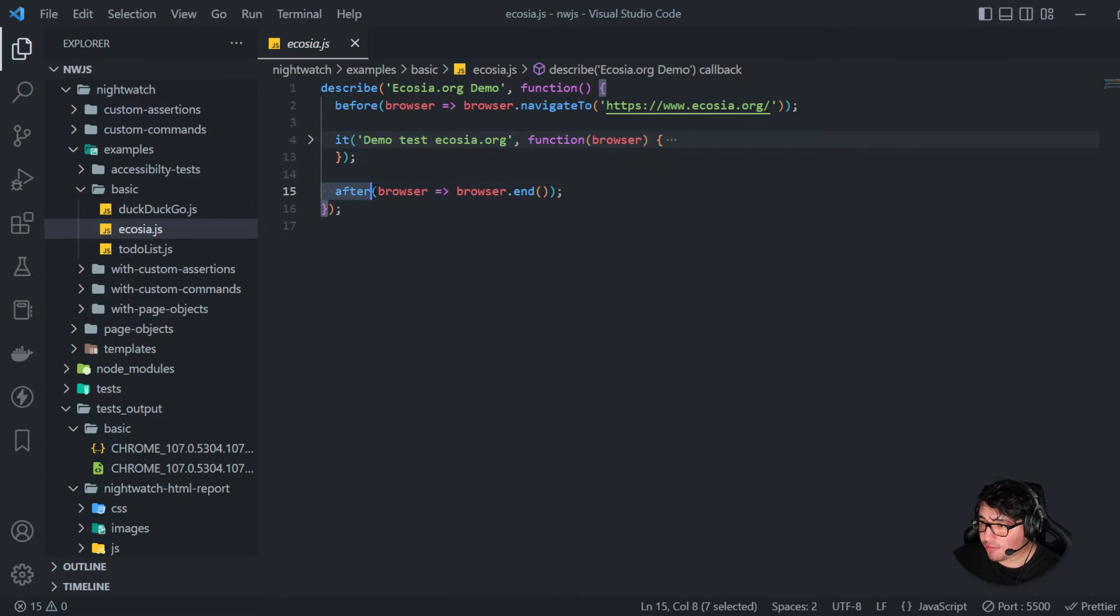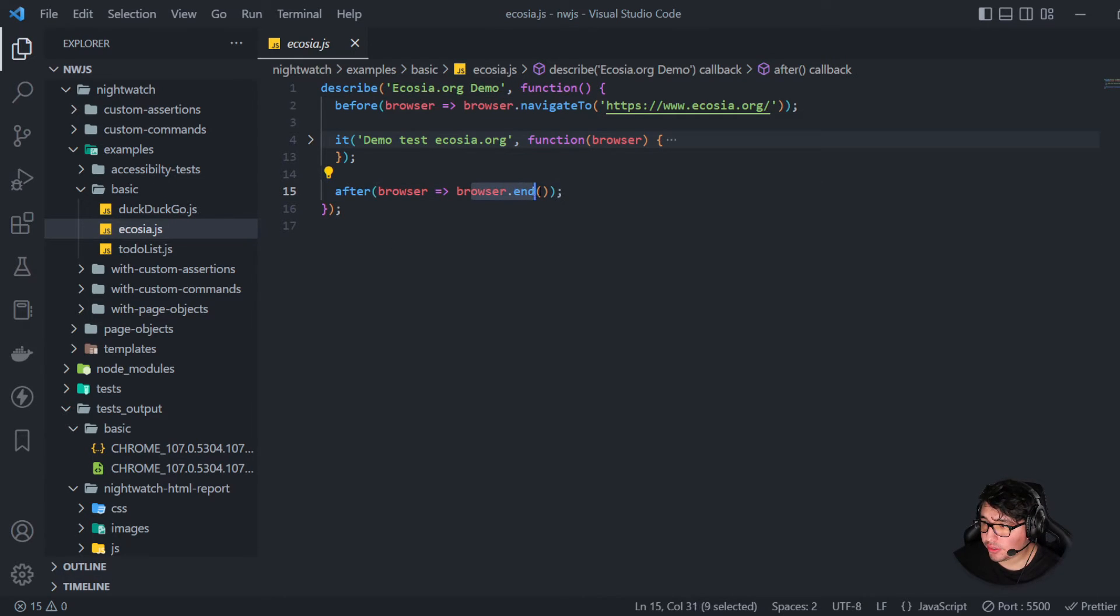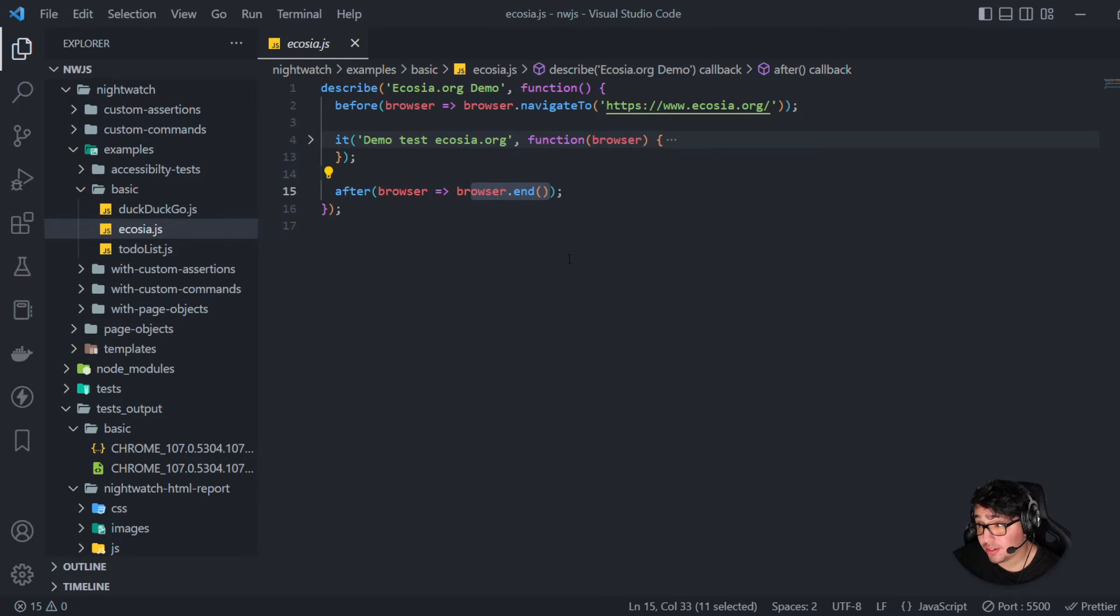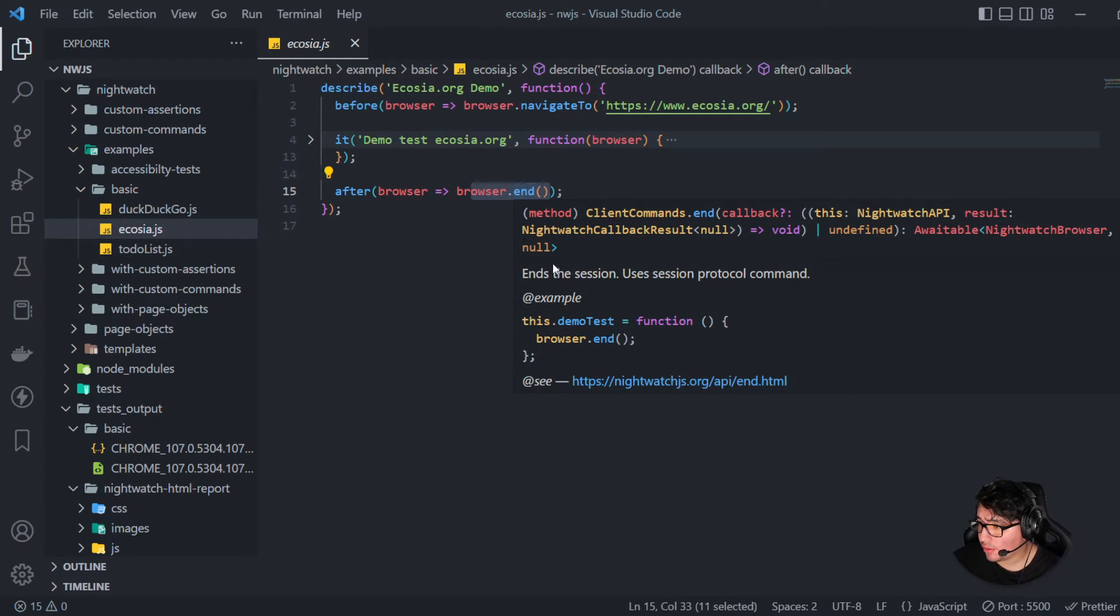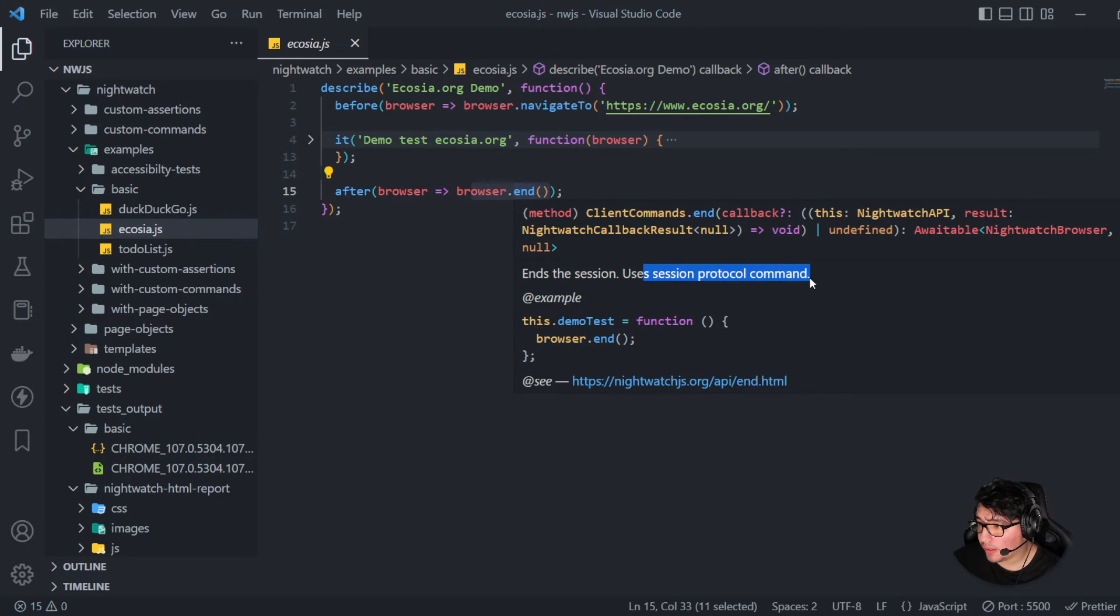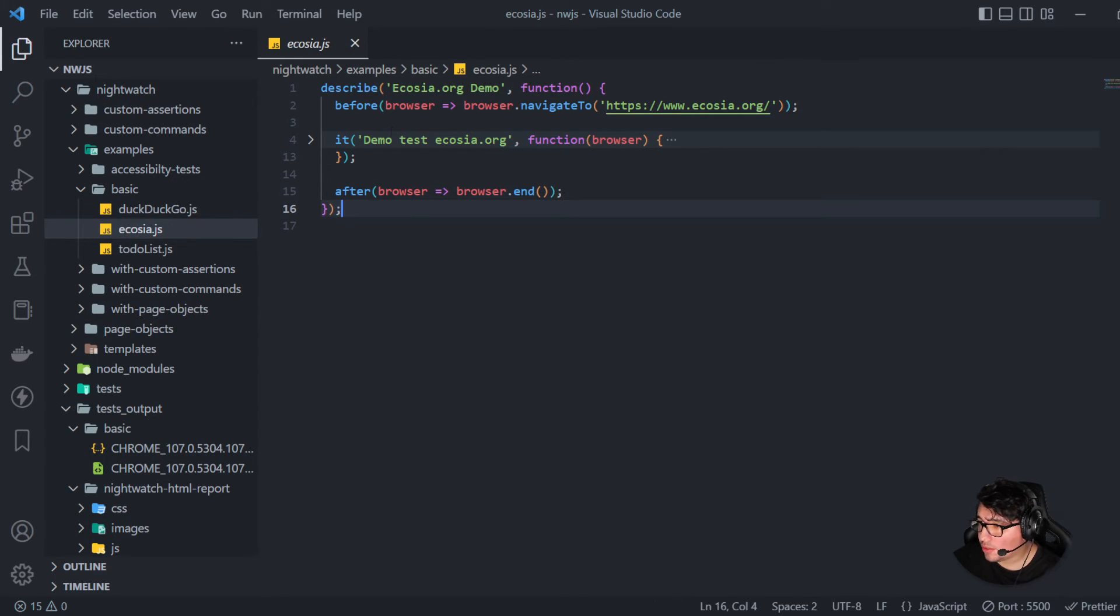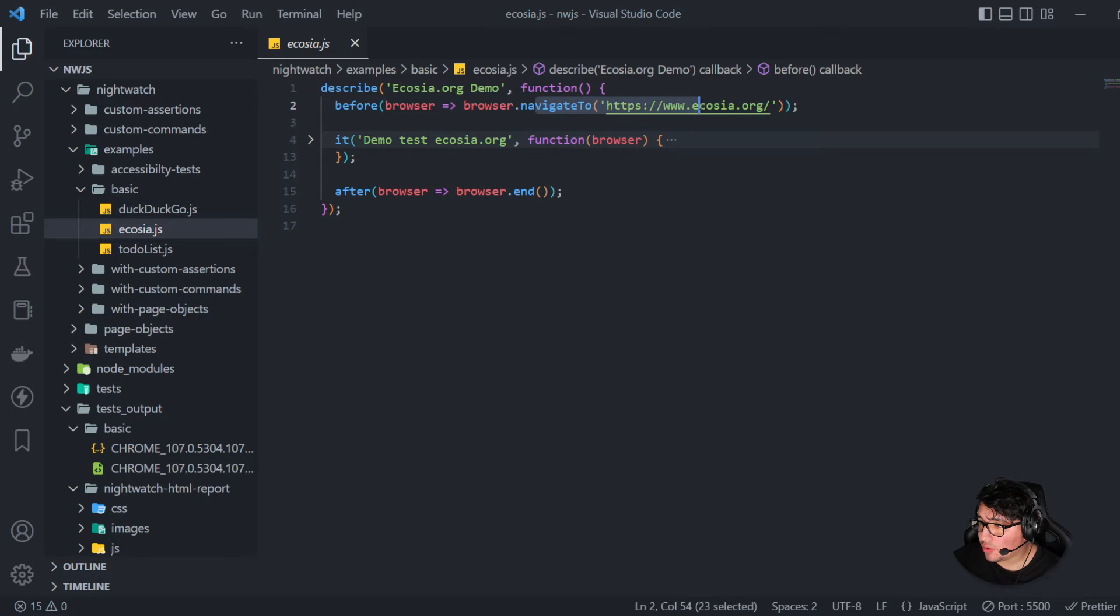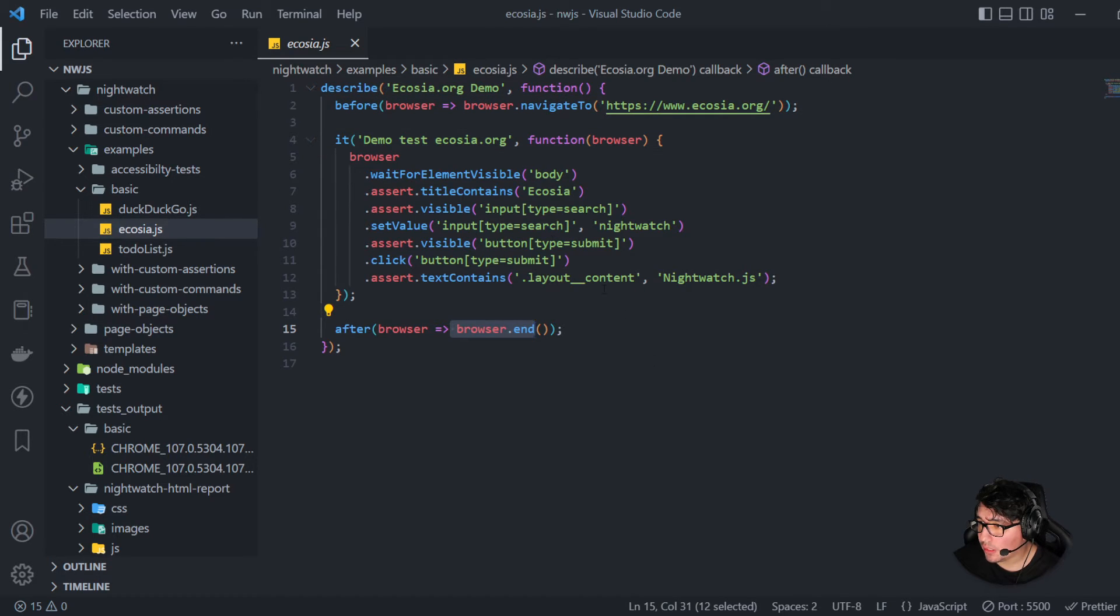Also, you can see the after hook here. And it is basically a browser.end to close the instance, or end the session actually. If I take a look at this, end the session uses session protocol command. That's beautiful. So we're just creating the new instance and then just closing the session. That's beautiful.